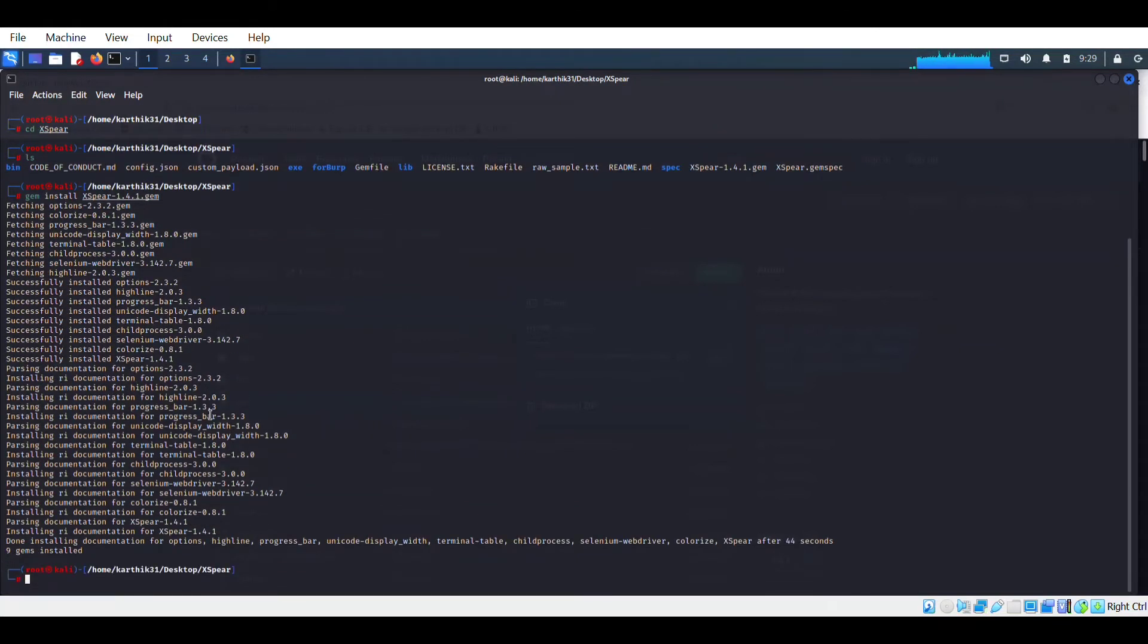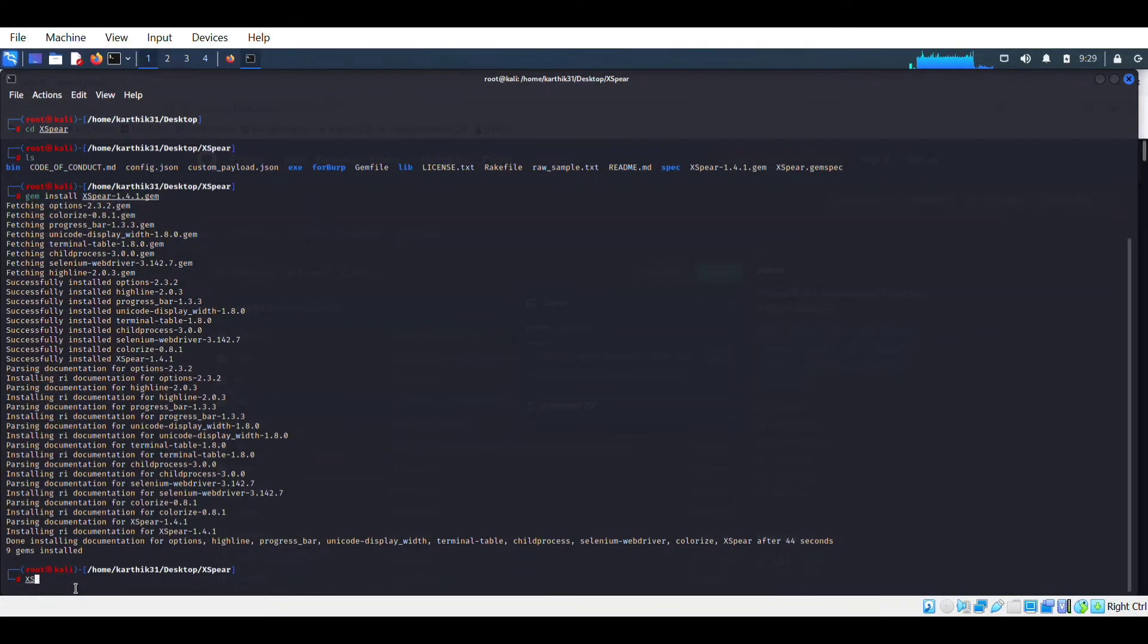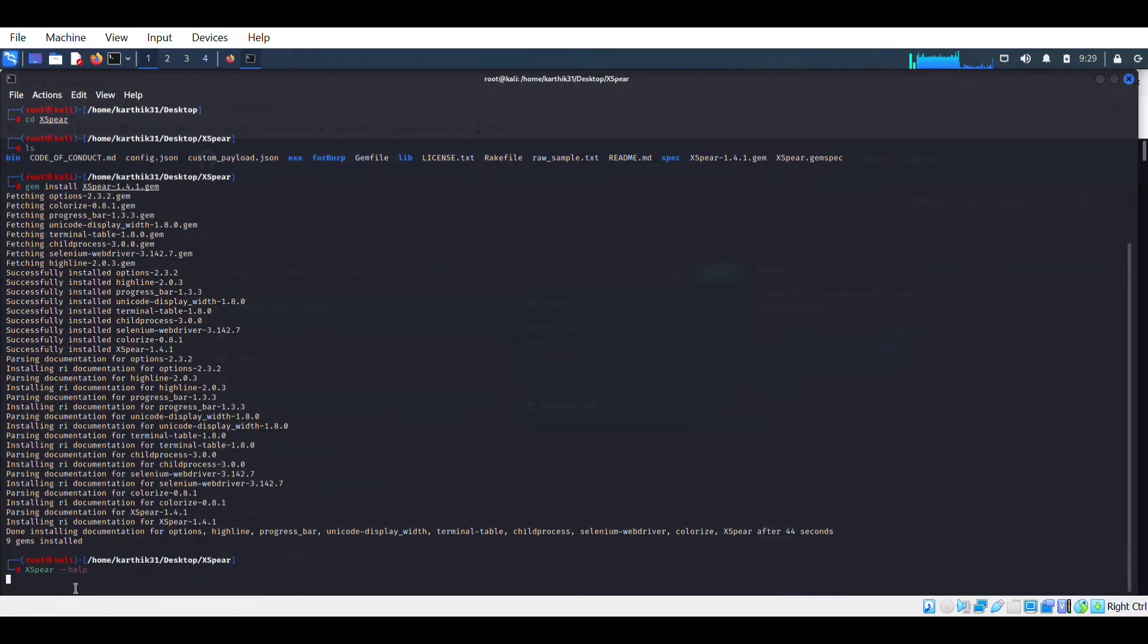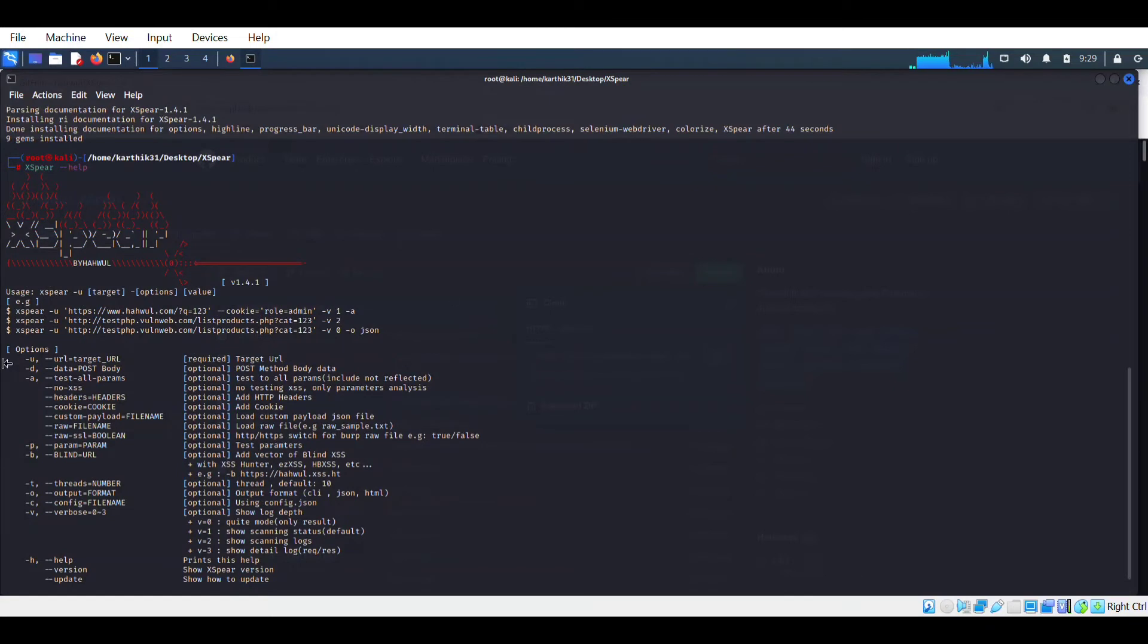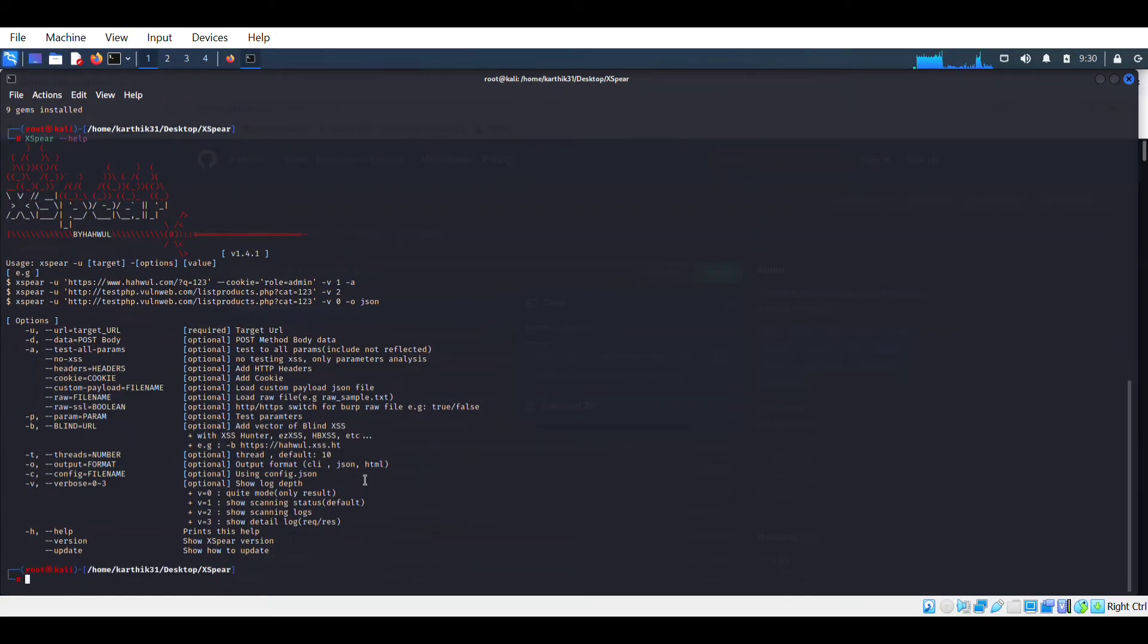It has installed. Now I will tell you how you can use this tool to find cross-site scripting vulnerability on a website. For this, first of all, you could take help how to use this. So xspear and help, you could see all the details.